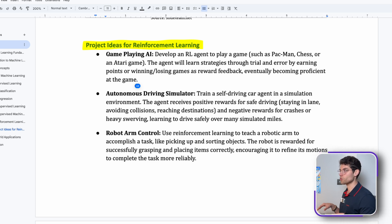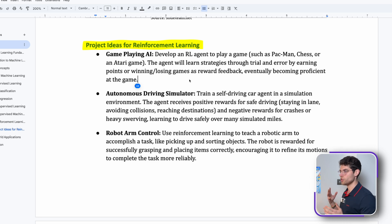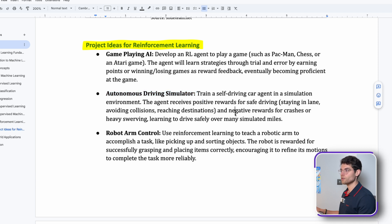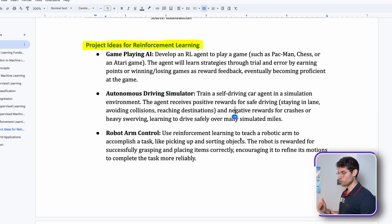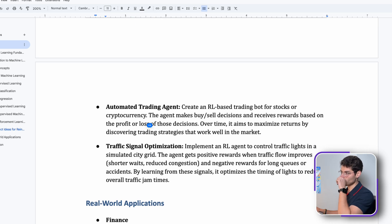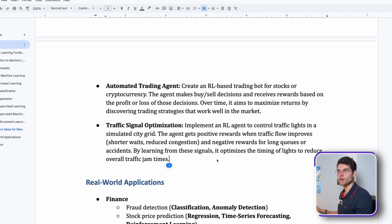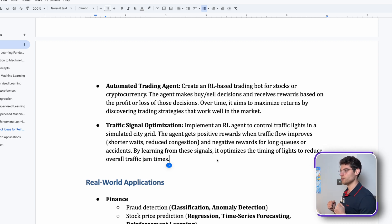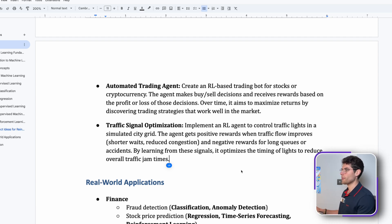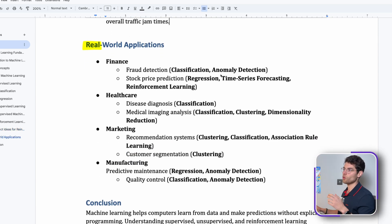Here are a few projects where we use reinforcement learning: game playing with AI, this has been huge recently with Microsoft Xbox releasing AI within the games. Autonomous driving simulator, so autonomous driving also needs to have a reinforcement learning model that can improve the ability to not make any mistakes over time. Robot arm control, automated trading agents, traffic signal optimization.